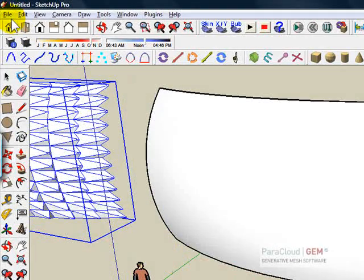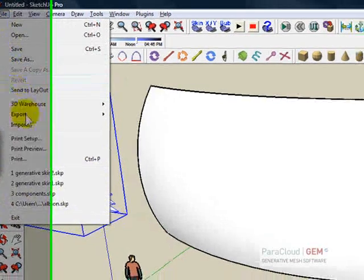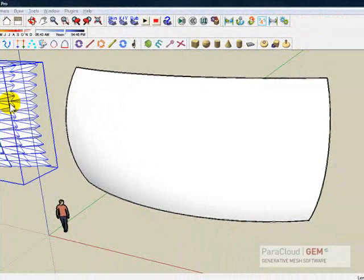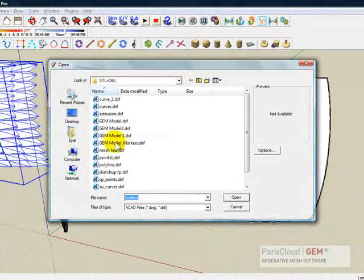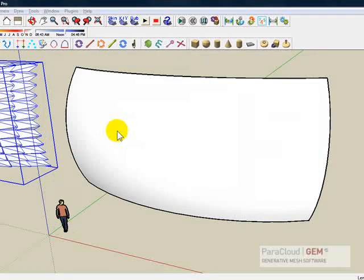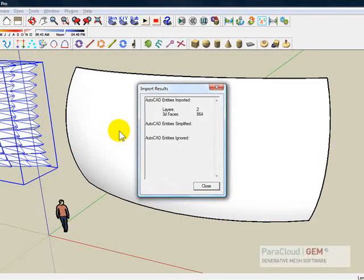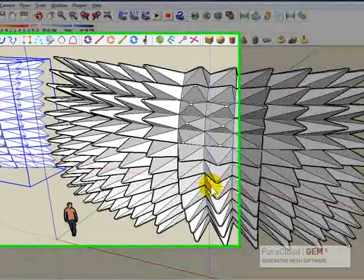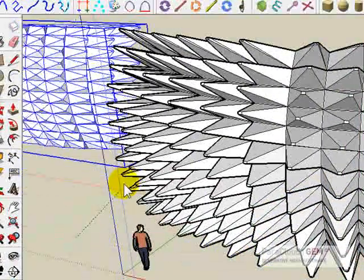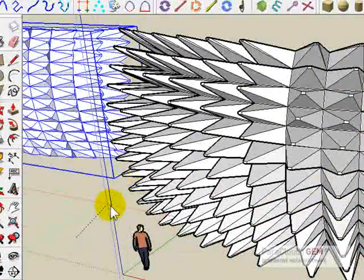And import the last one, gem model two, and we can visualize the results.